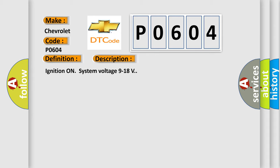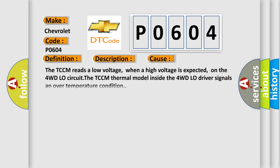This diagnostic error occurs most often in these cases. The TCCM reads a low voltage when a high voltage is expected on the 4WD low circuit. The TCCM thermal model inside the 4WD low driver signals an over-temperature condition.